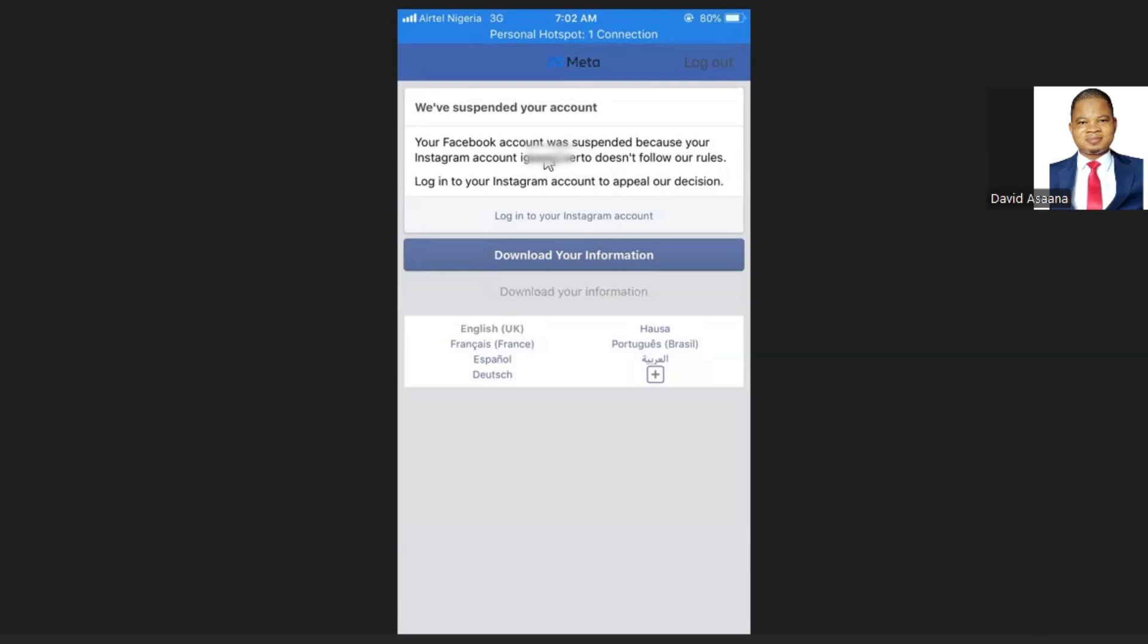You should know that if you see an Instagram account with a username that is not familiar, your Instagram account was hacked. It posted something that violated the policies and so it affected your Facebook account.